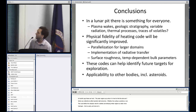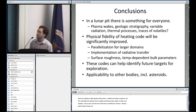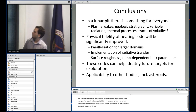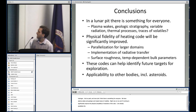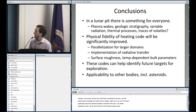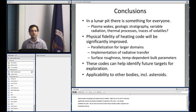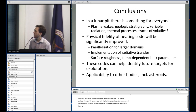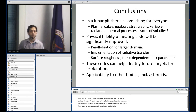Lunar pits really have something for everyone: plasma wakes, geologic stratigraphy, radiation processes, thermal processes, and maybe traces of volatiles. I'm aiming to significantly improve the physical fidelity and resolution of the code — I've already parallelized part of it — and we want to implement radiative transfer between different parts of the surface, along with surface roughness and temperature-dependent bulk parameters. This code and the plasma code will help us identify future targets for exploration, and there could be applicability to other bodies; I've already used the plasma code for asteroids and perhaps the thermal code could be used there as well.